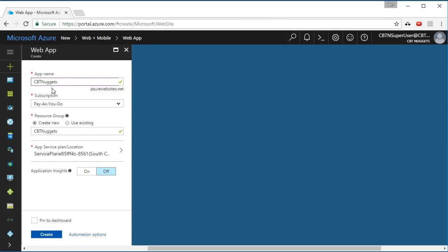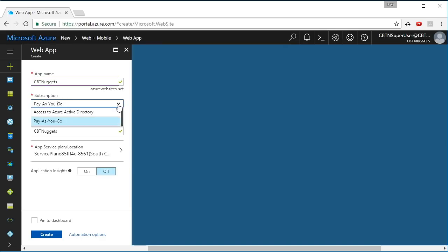And what that means is that the app name when you build an app service app has to be unique across the entire Azure platform. If someone already had a CBT Nuggets.azurewebsites.net, I would not get this little green check mark over here, and I would not be able to use that app name. You also choose a subscription. I've only got the one pay-as-you-go subscription that I'm going to use here. But when you set up your subscriptions in Azure, you may have multiple different ones. That's the subscription that is going to pay for this service.